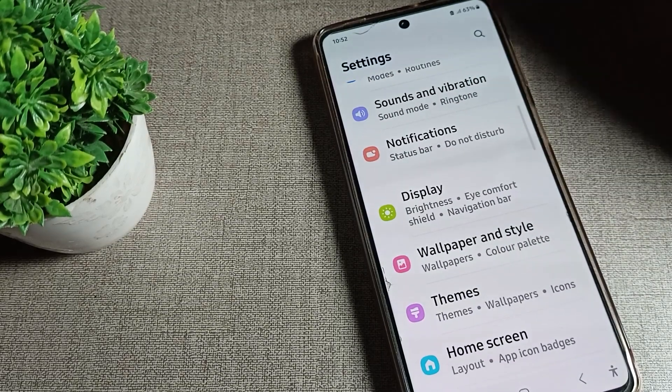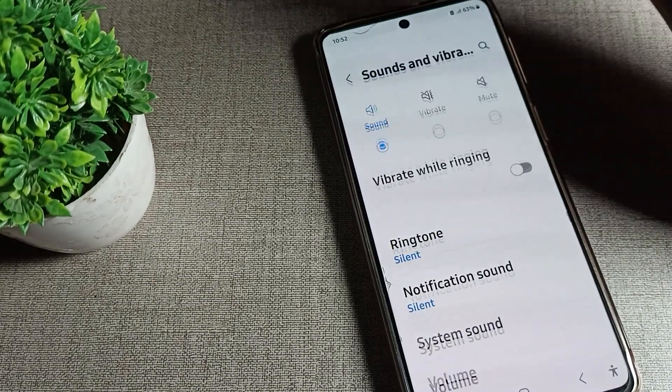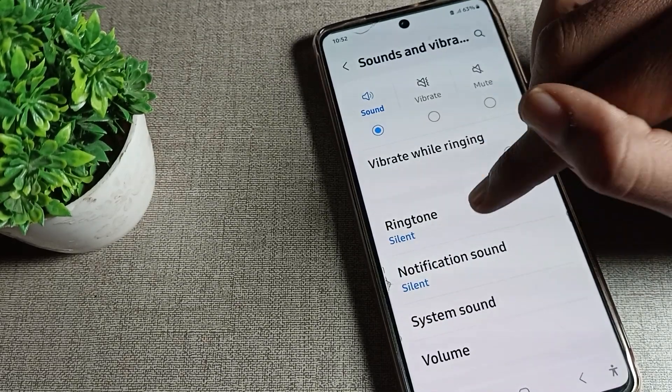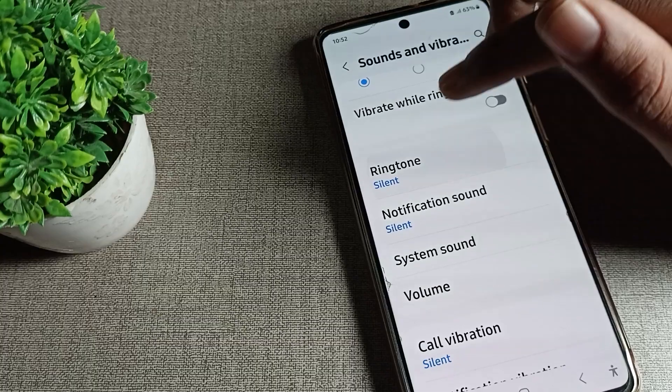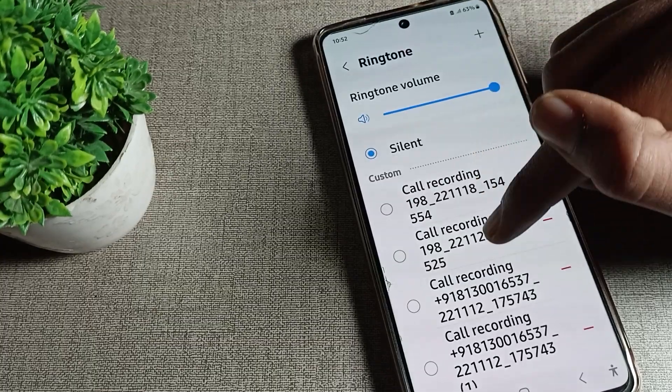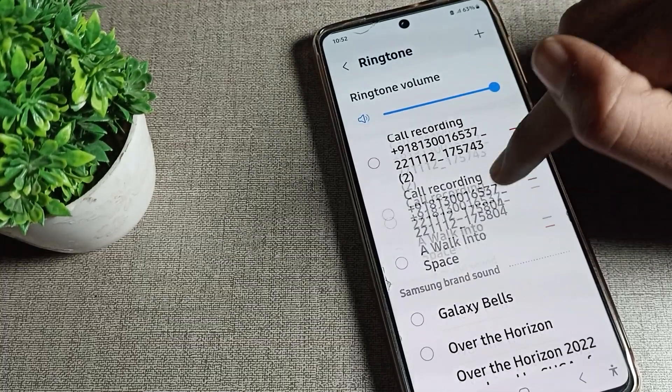Once you open phone settings, click on 'Sound and Vibration'. Tap here — you can see the phone ringtone option. Tap here to set the ringtone.